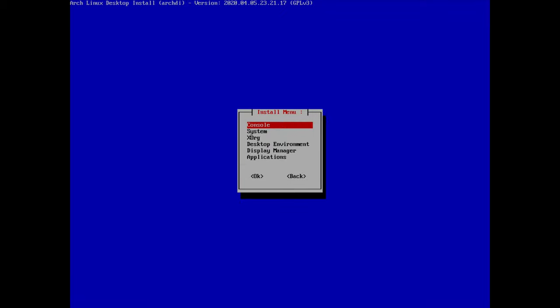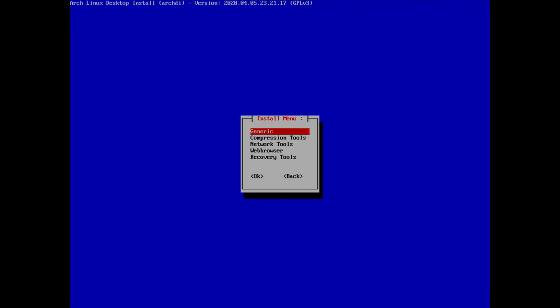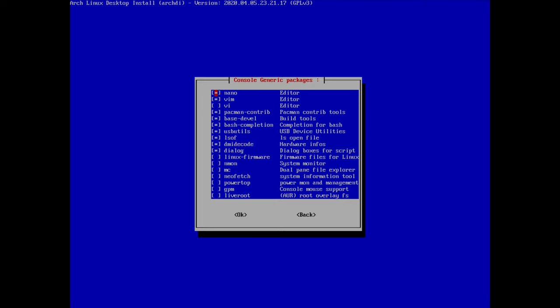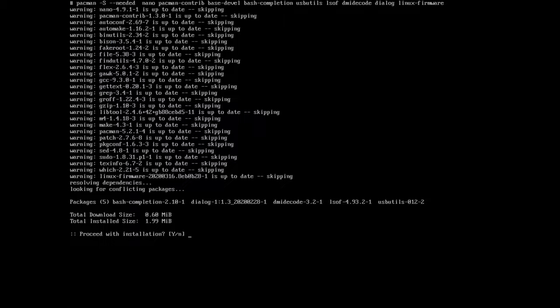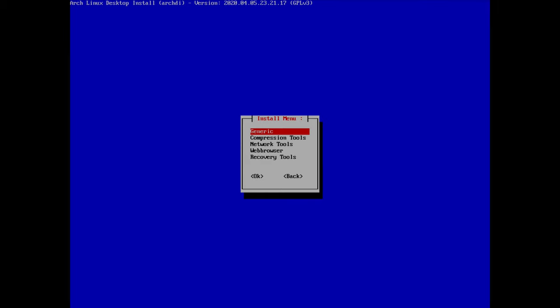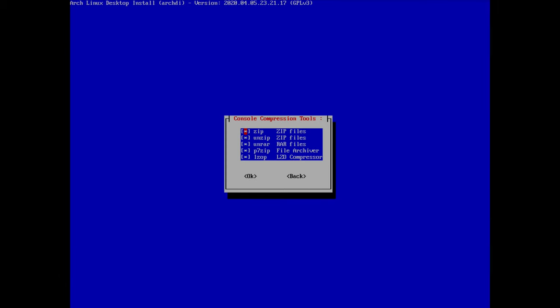Under install we have programs from different categories. First, console — let's enter generic tools. We have nano and vim selected; I don't need vim. The other selected packages are fine. I also want linux-firmware. Hit OK — many things are already installed so we're just adding a few packages. For compression tools, I'll install all the zip utilities.